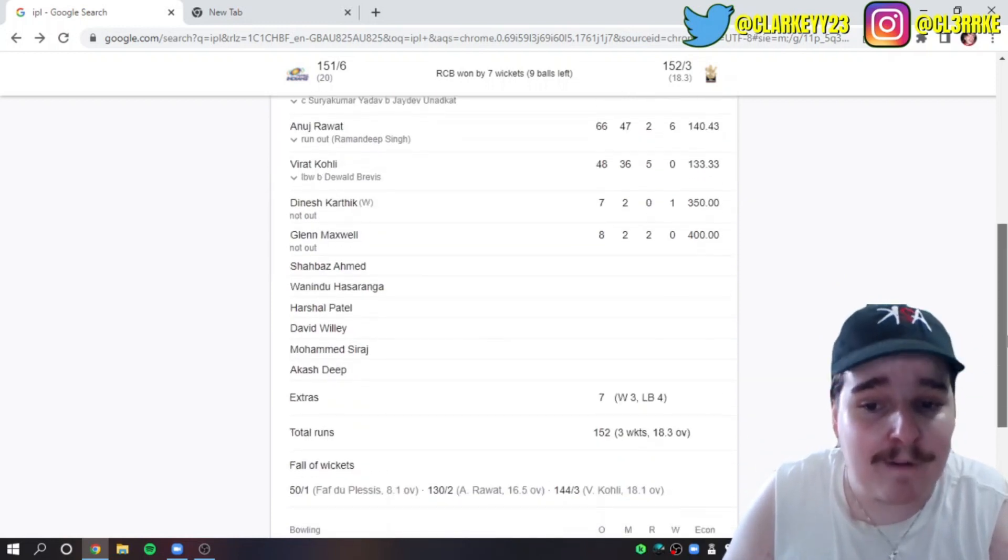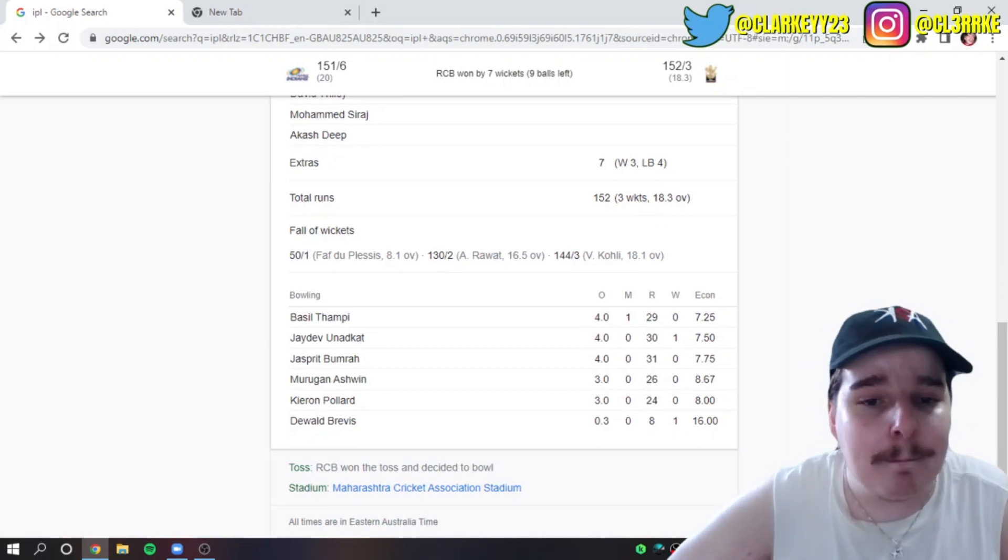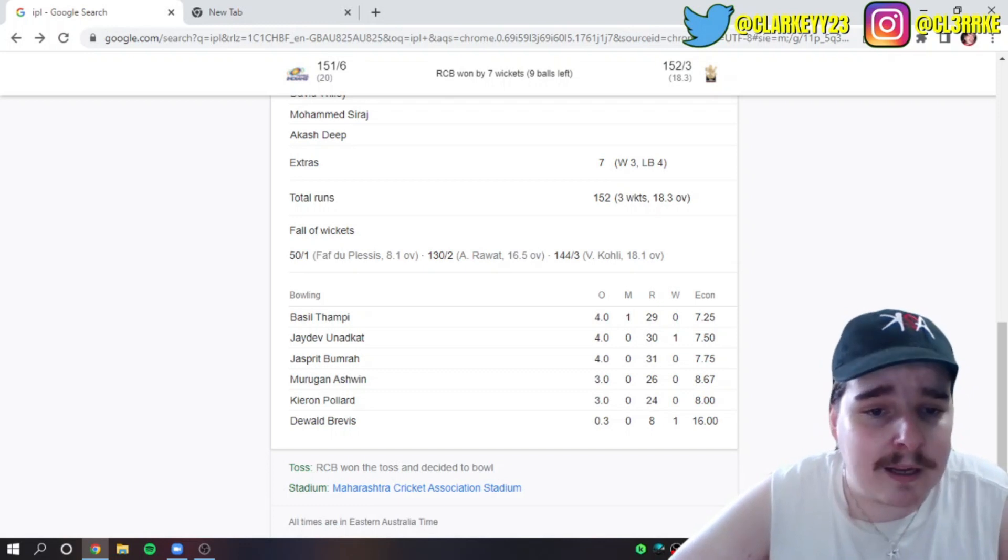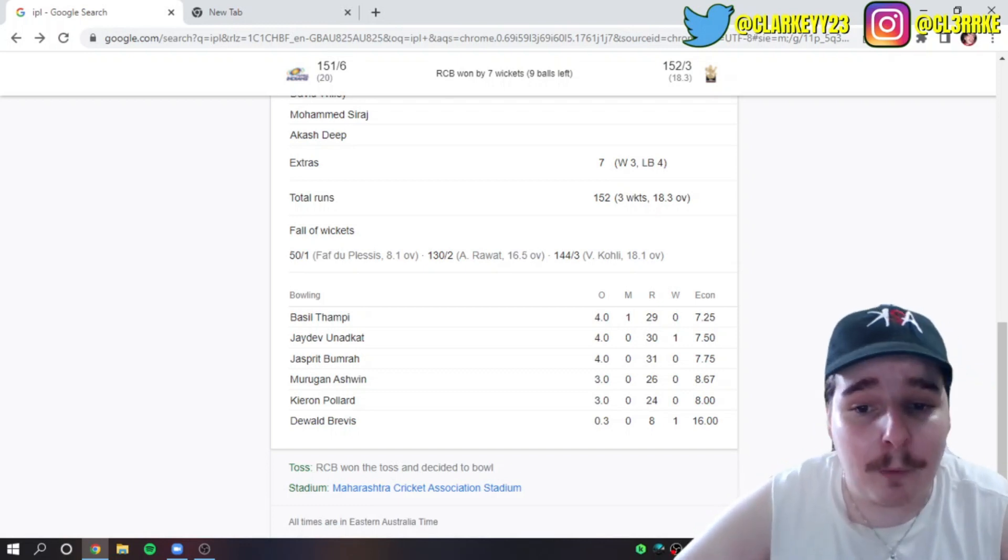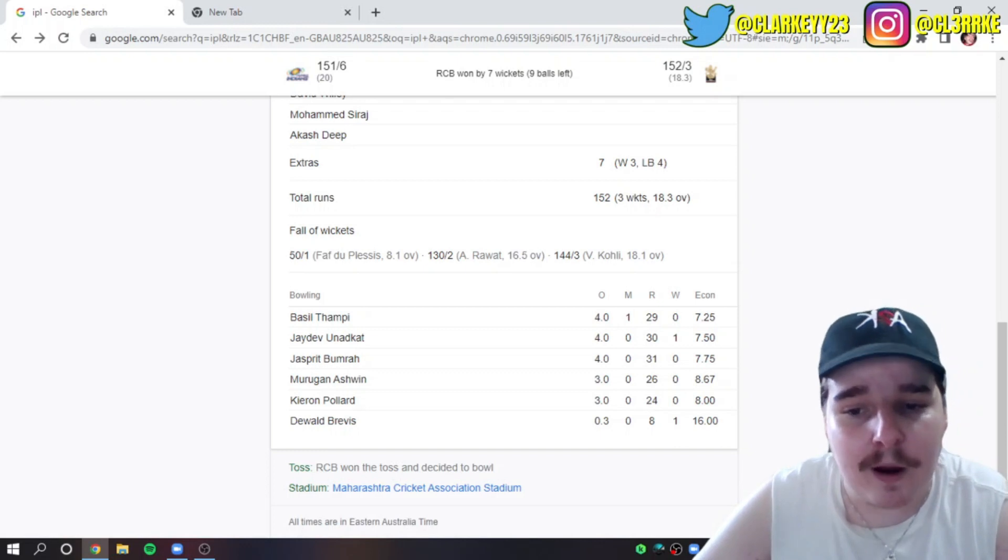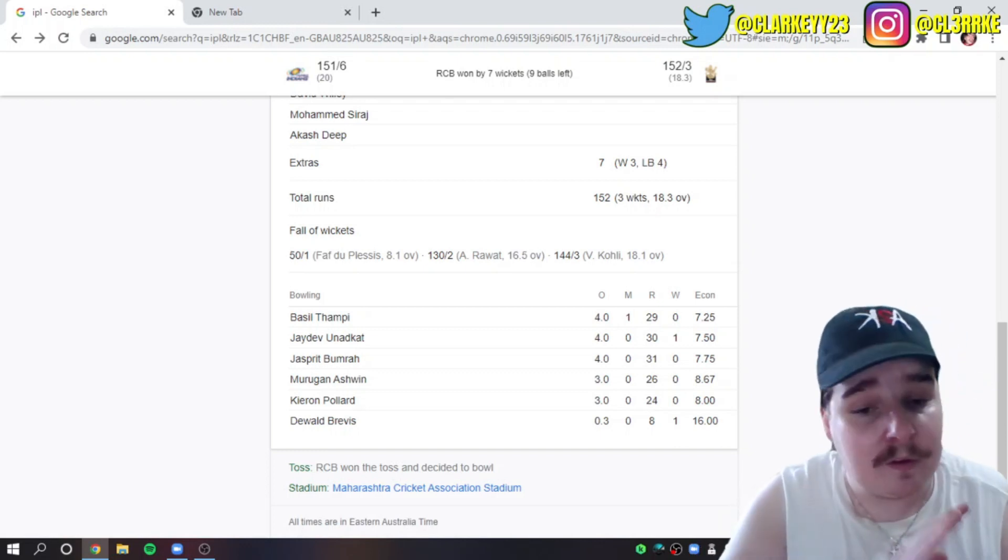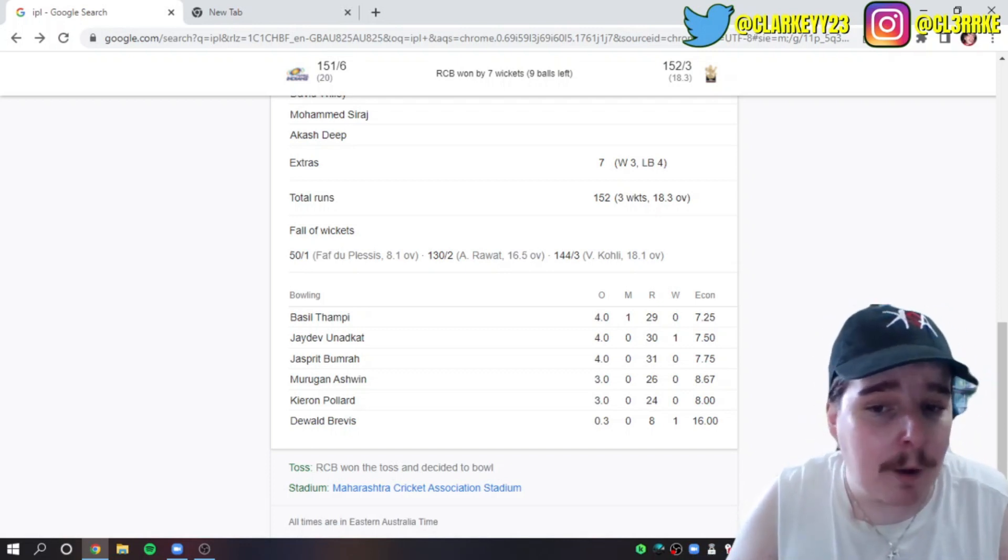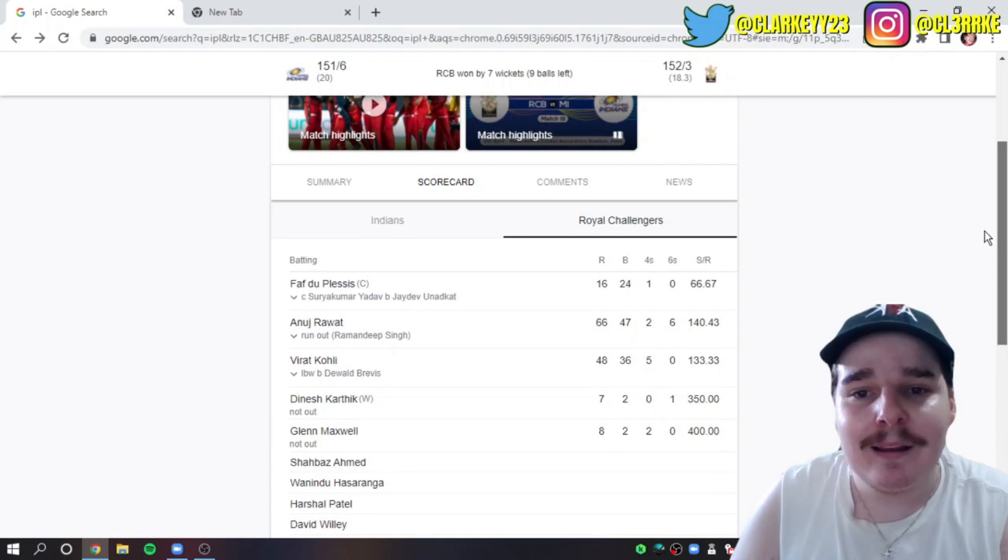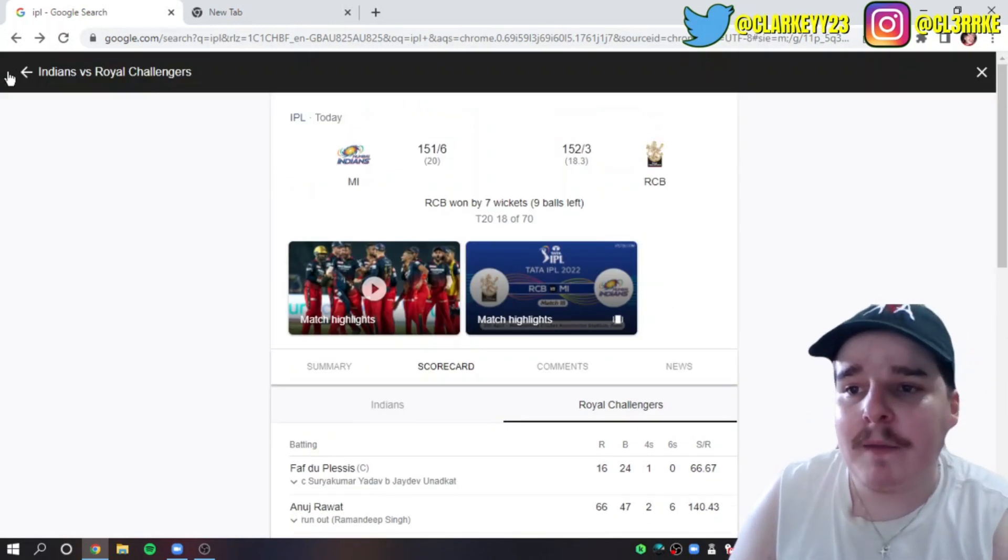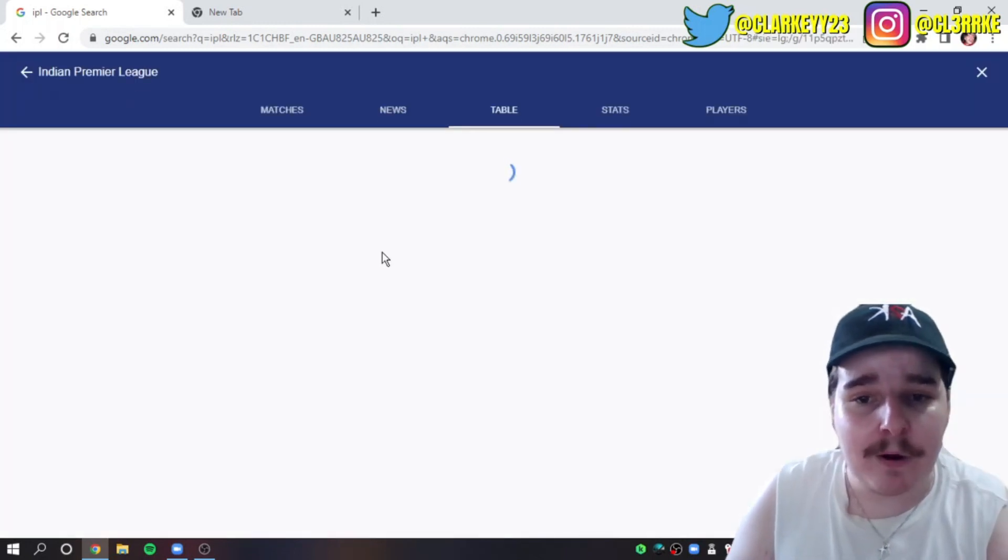The Mumbai Indian bowlers: Basil Thampi none for 29 off four, Jadeja Unadkat one for 30 off four, Bumrah none for 31 off four, Murugan Ashwin none for 26 off three, Kieron Pollard none for 24 off three. And the goat bowler himself, Dewald Brevis, one for eight off three deliveries. Just class. Is Dewald Brevis the best spinner in the world? I want to say he's the best bowler in the world. If you don't know I'm joking, please do not attack me in the comments. RCB get the win very comfortably.